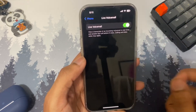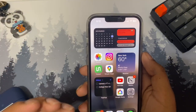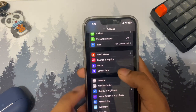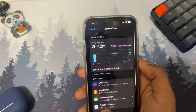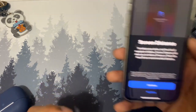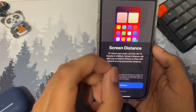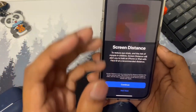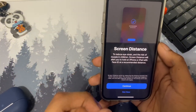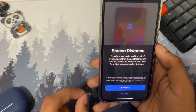The next setting is Screen Distance. If you're using your phone too close to your face, it will give you a warning. Open Settings, look for Screen Time, then find Screen Distance. It will ask for your Screen Time passcode. One issue is that sometimes even when the phone isn't that close it can still give a warning — but if you have a child, this is a must-have.